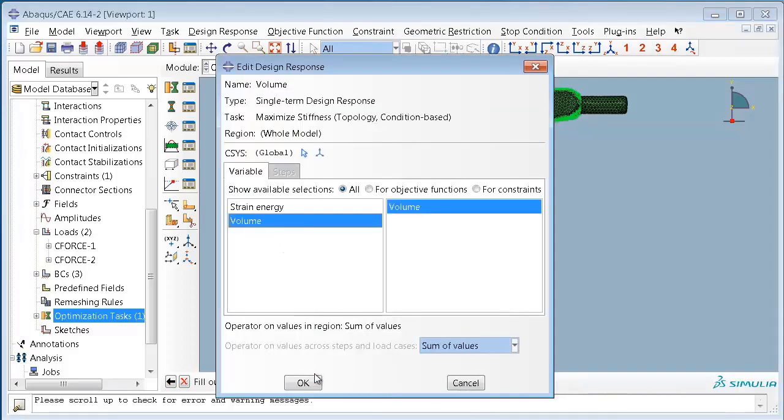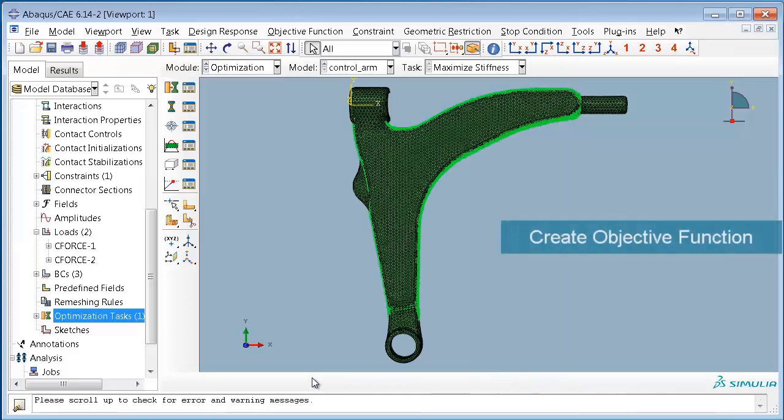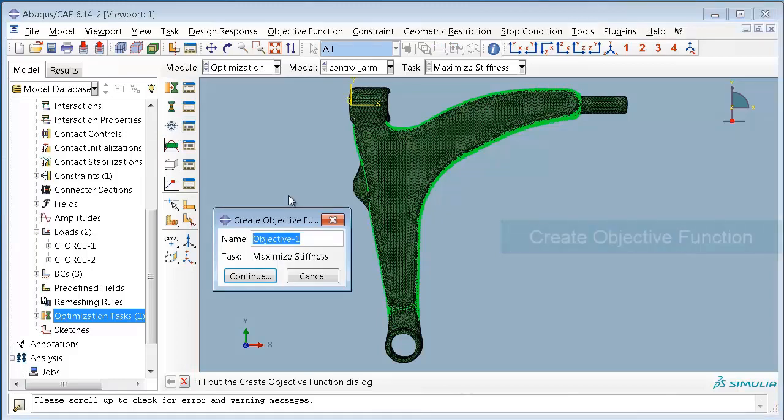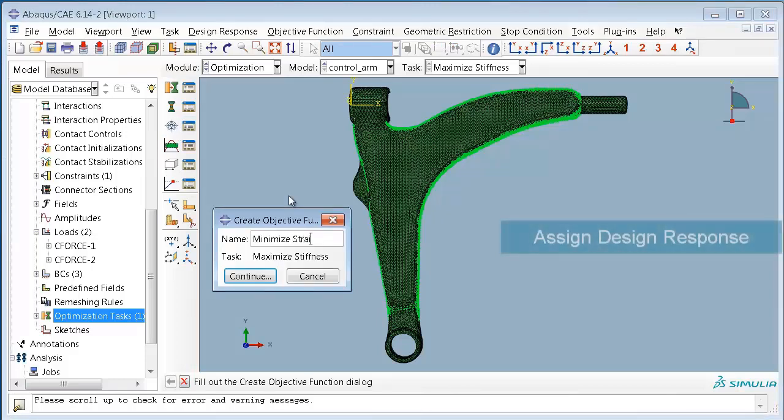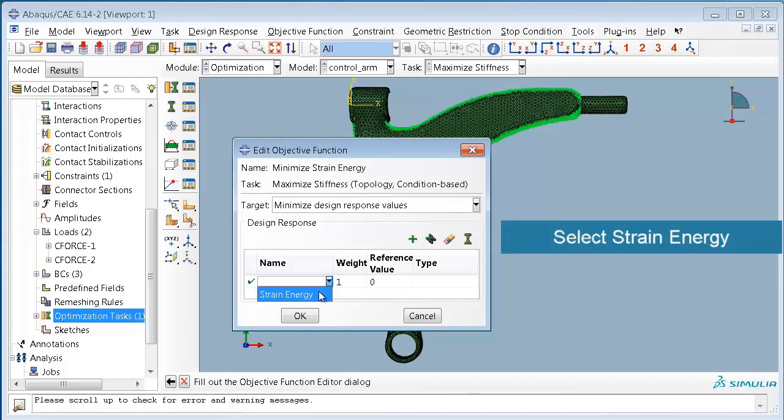Now we can define our objective function. We will minimize the strain energy which is equivalent to a maximization of the stiffness, and we will assign the predefined design response to our objective function.